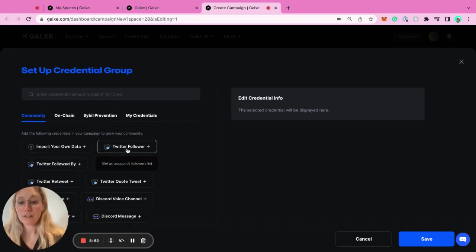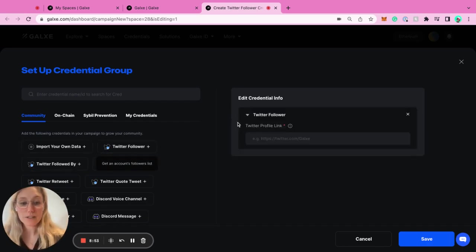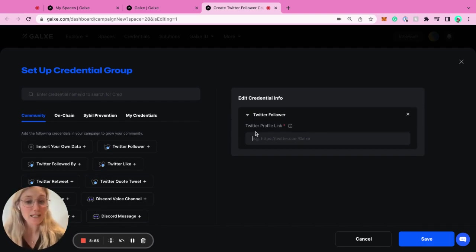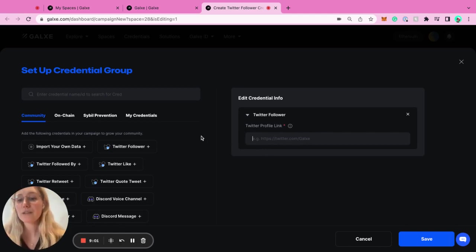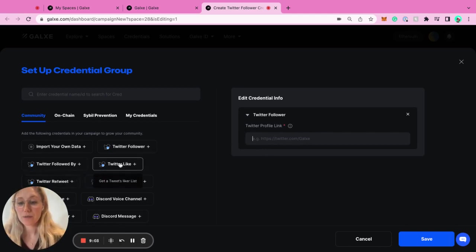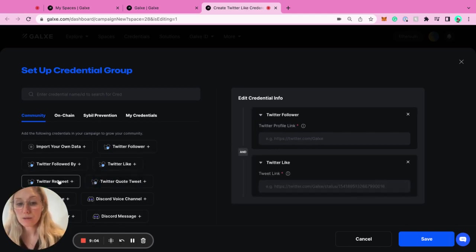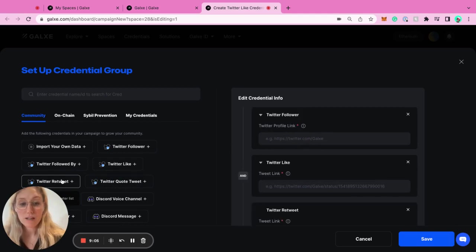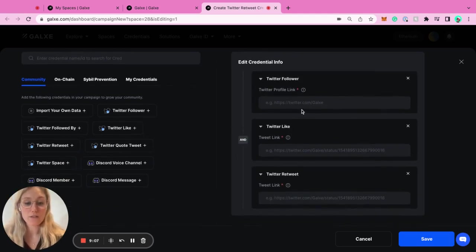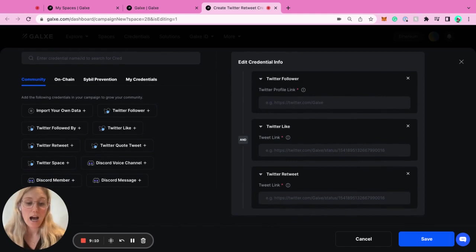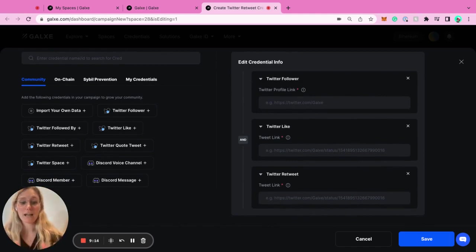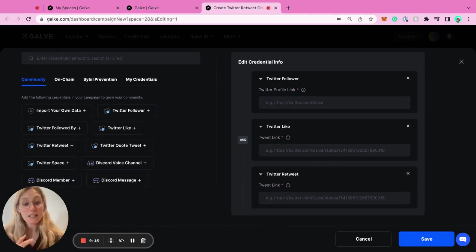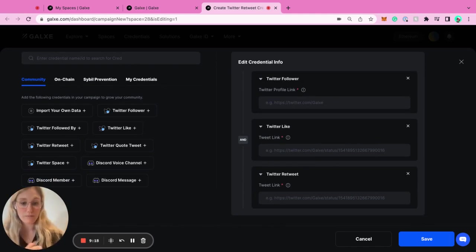We've got the Twitter follower. You just put your link here, you just put your link to your Twitter. And if someone's following you, they could get a reward for doing that. We have the same thing for Twitter like, Twitter retweet. These are super easy. All you have to do is go and get the link of that tweet and put it here. Of course, you have to tweet it out first and then you come back and you add it here. And if anyone has liked that tweet, you can reward them for doing so.